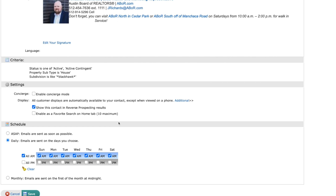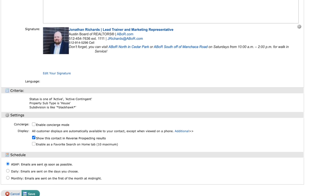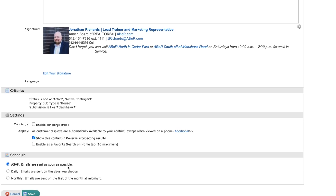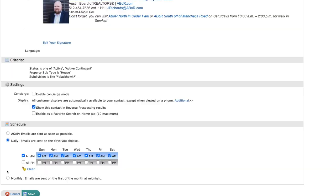Underneath that is your schedule. Obviously ASAP is highly recommended, so that as soon as that status change or price increase or decrease or property hits the market, they'll get an email. Or you can do daily as well, where they can either get them in the AM, PM, or both, or any particular day of the week. You can choose however you like.